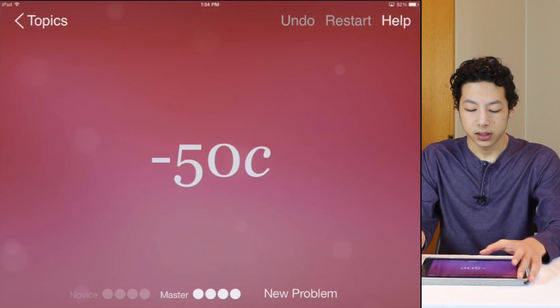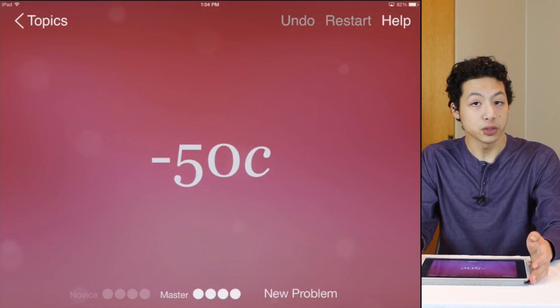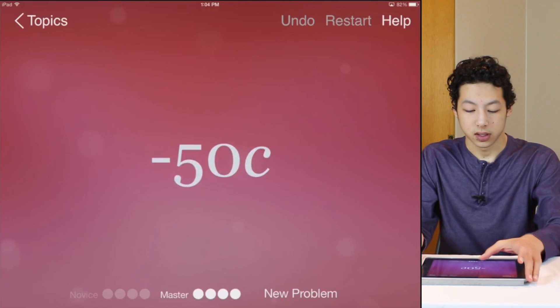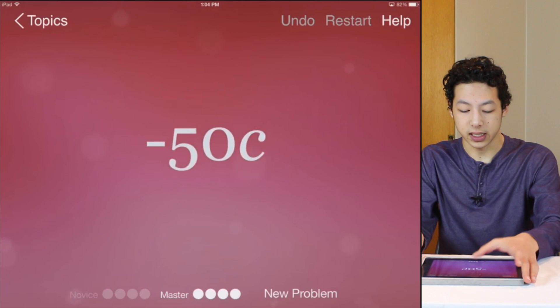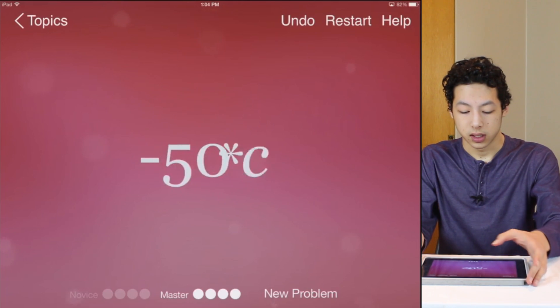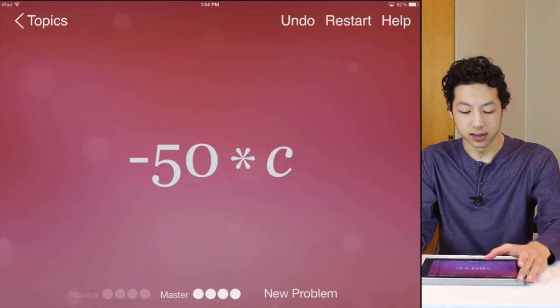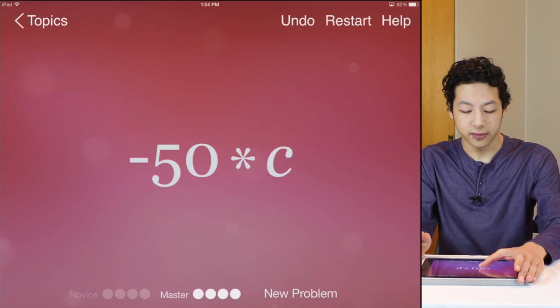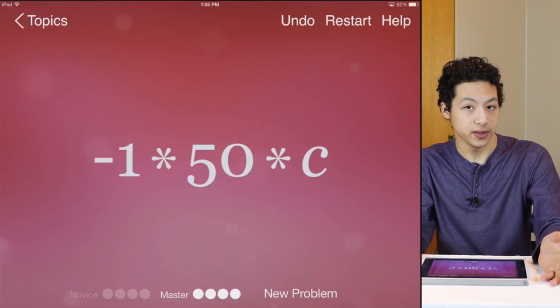So now let's do one where there might be multiple factors. So let's split the negative 50c into negative 50 and c then negative 50 into negative 1 and 50.